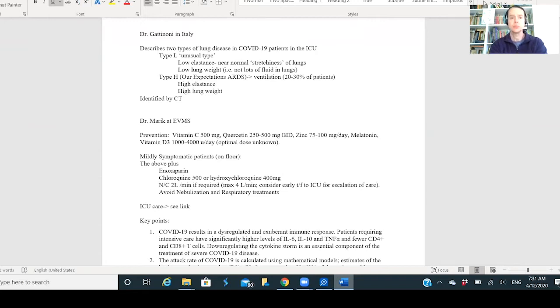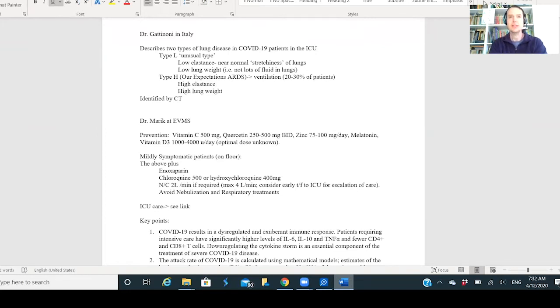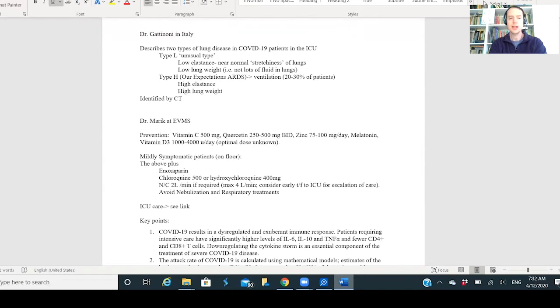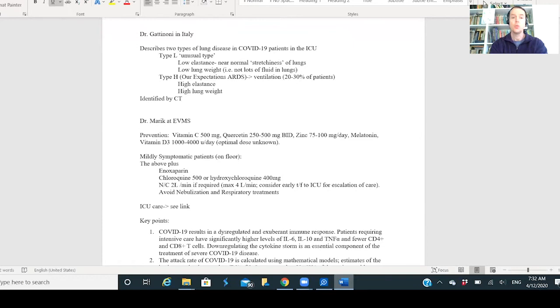The Type L is this unusual type which is the majority of cases, where the lung has low elastance. That means it's not hard to breathe even though the patient's oxygen levels are crashing. The lung weight is low, which means they're not having issues with fluid edema. He talks about those two types and how to deal with them. What physicians are seeing has already been described in Italian research and literature.